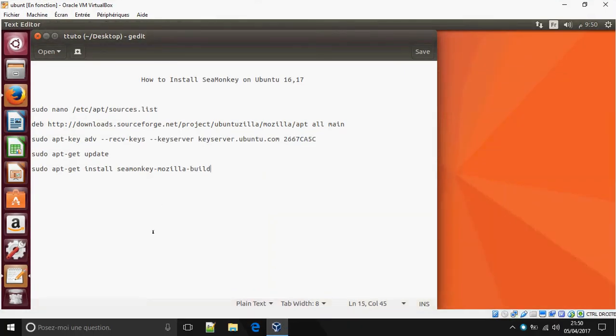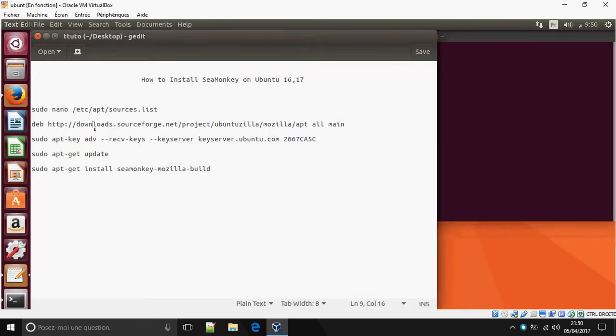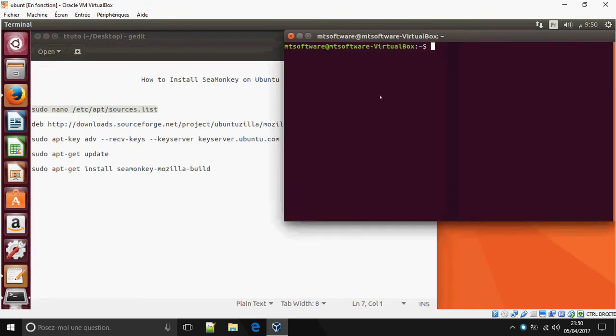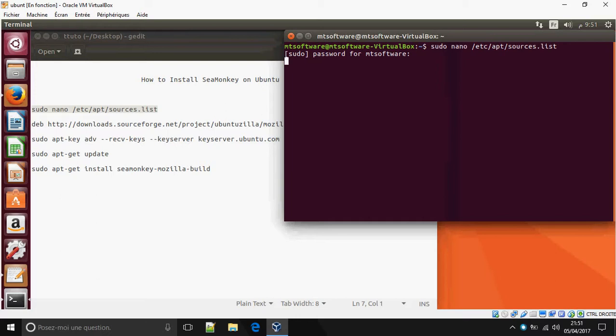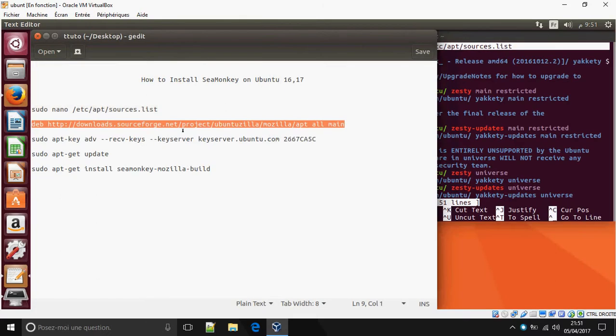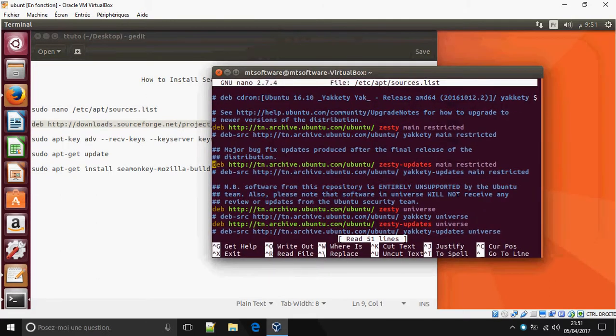So we must add this link to the sources.list. Okay, so do sudo nano and copy this line to the bottom of the page and save.